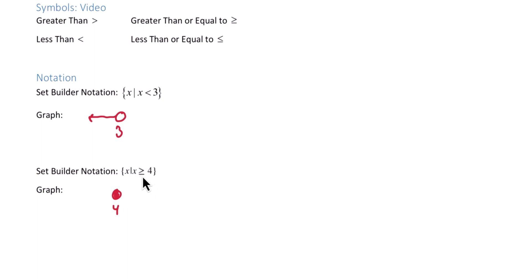Notice that we have equality on the 4 this time, and we're greater than or equal to. So to be greater than, we're going to be shading to the right of the 4.